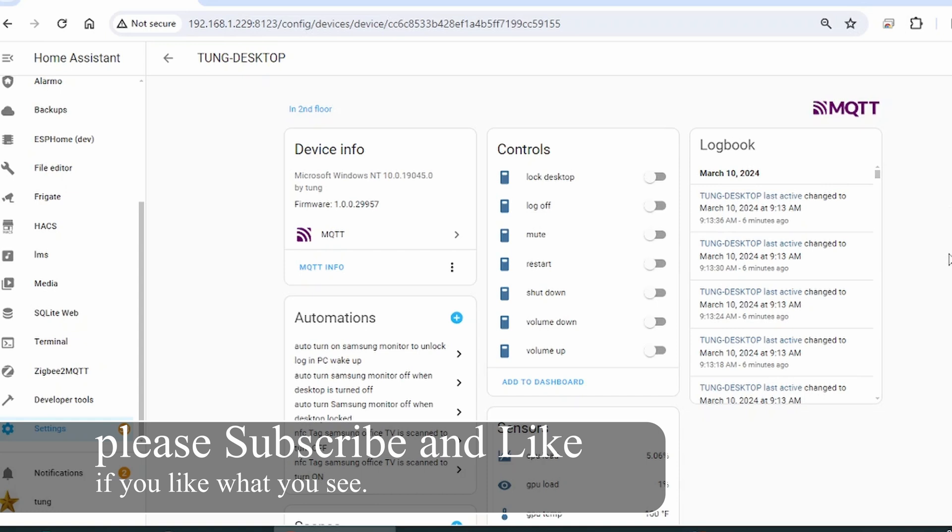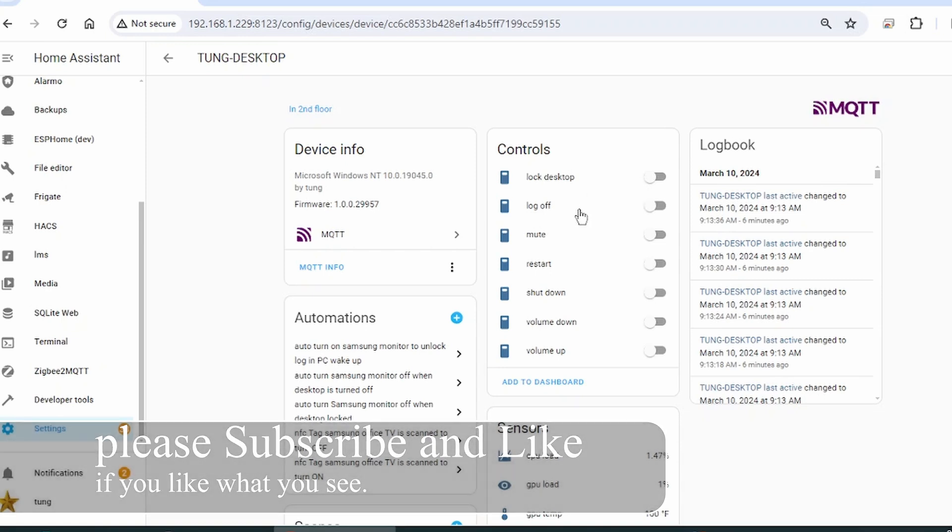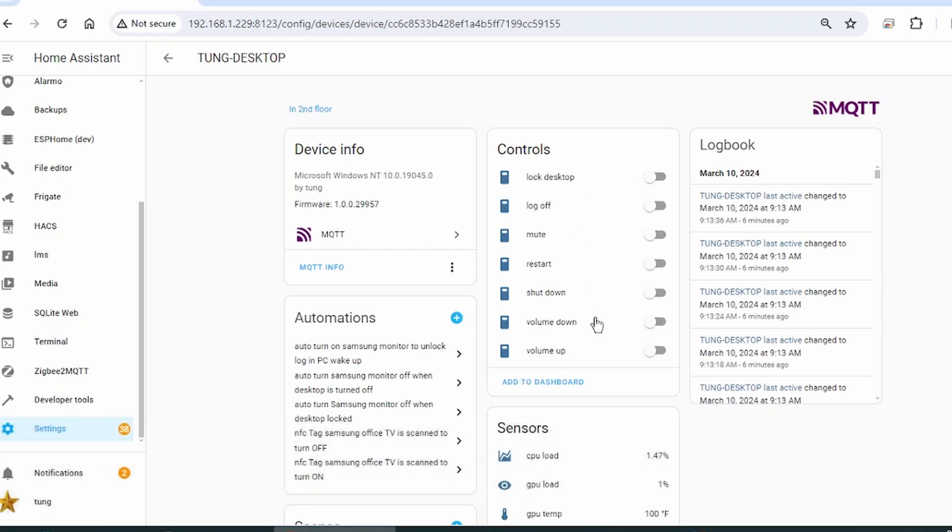So here you can see that my desktop is being monitored by Home Assistant. I can remotely control the desktop by locking it up, log off, mute, restart, shutdown, volume up, volume down, and a bunch of other stuff.